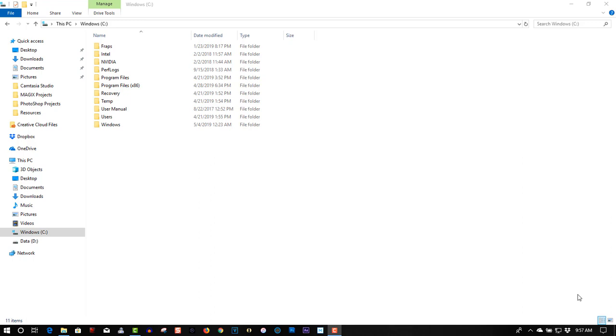I came across a question where someone was asking how do you change the default font in Vegas Pro, so every time you start up Vegas Pro you will have the font you use all the time. Say you are creating videos and you are using the same font over and over again, I will show you how to change it.